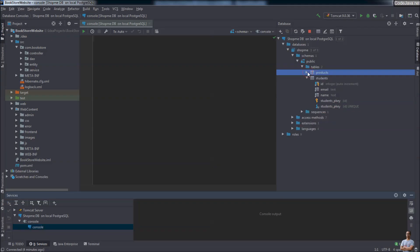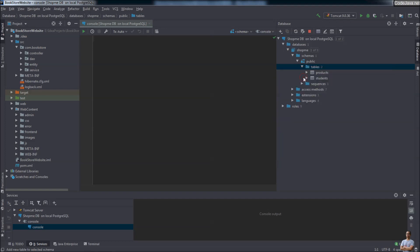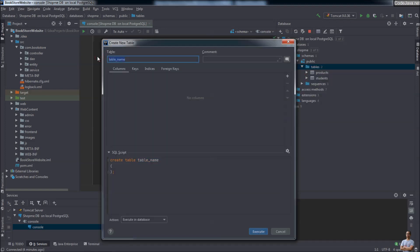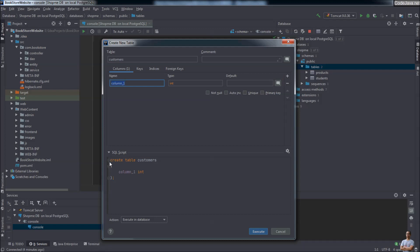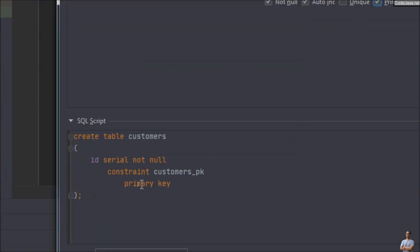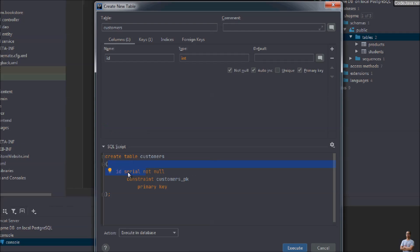Now I will create a new table. Right-click on the Tables node, then select New > Table. Enter the table name — for example, 'customers' — and click the plus button to add new columns. The first column is the 'id' column, type integer, not null, auto increment, primary key. You can see IntelliJ IDEA automatically generates the SQL statement according to the database dialect, which is PostgreSQL. Note the 'serial' attribute for the id column specific to PostgreSQL.